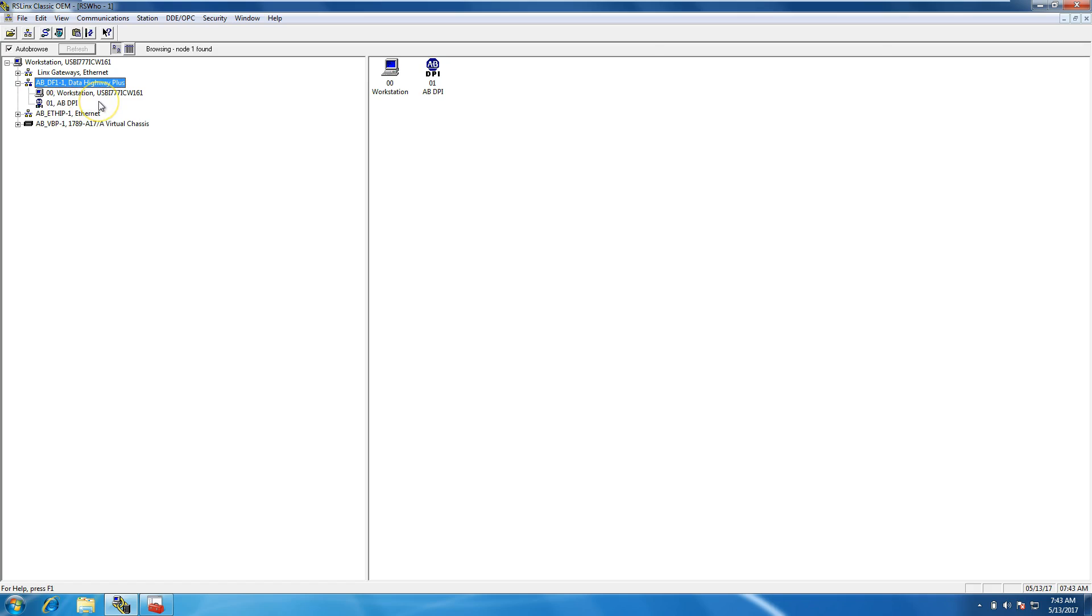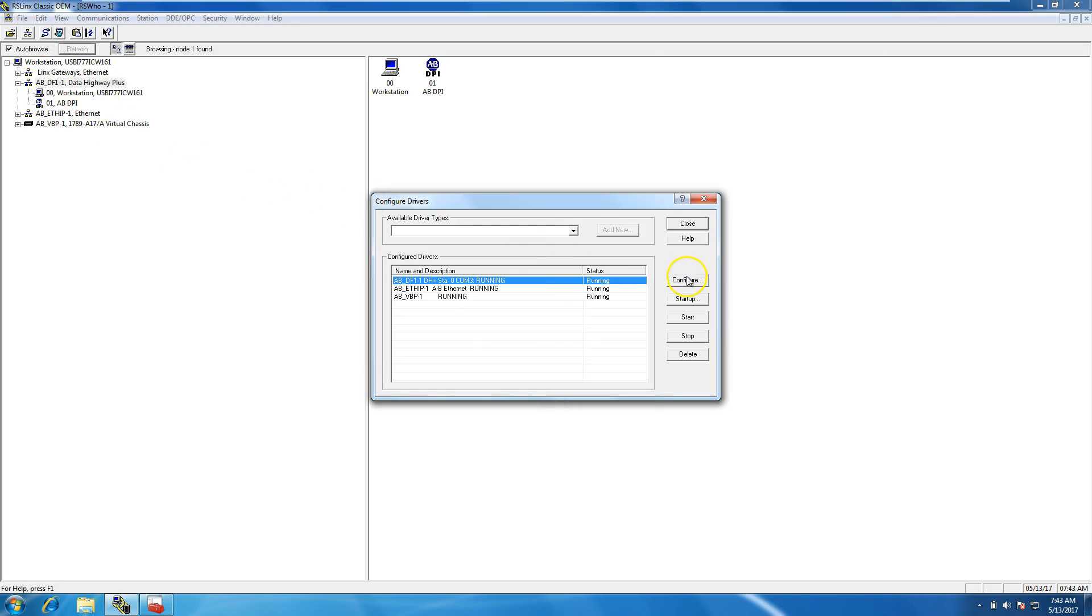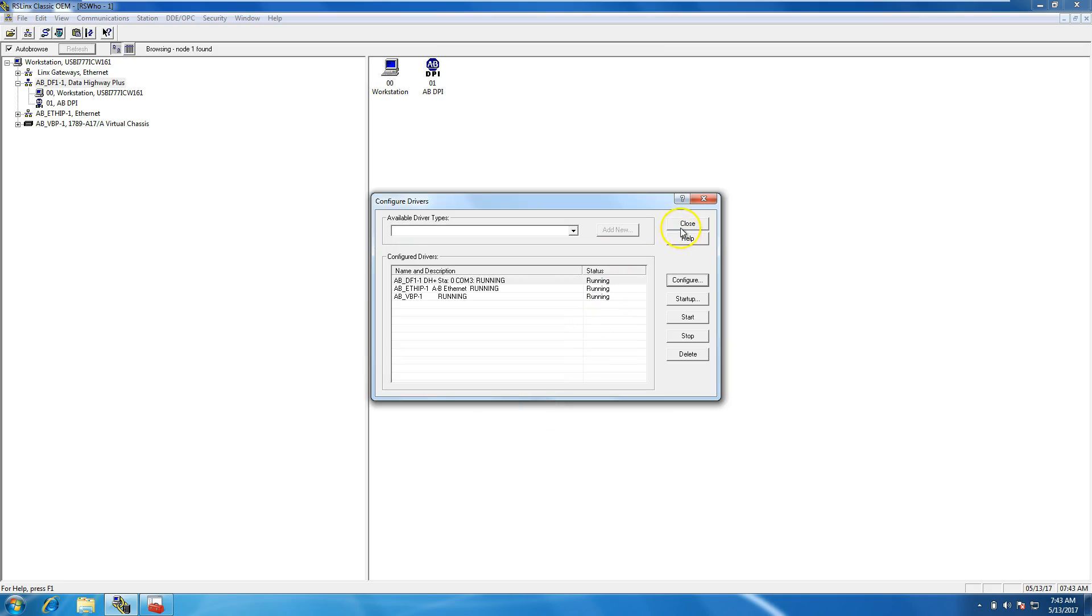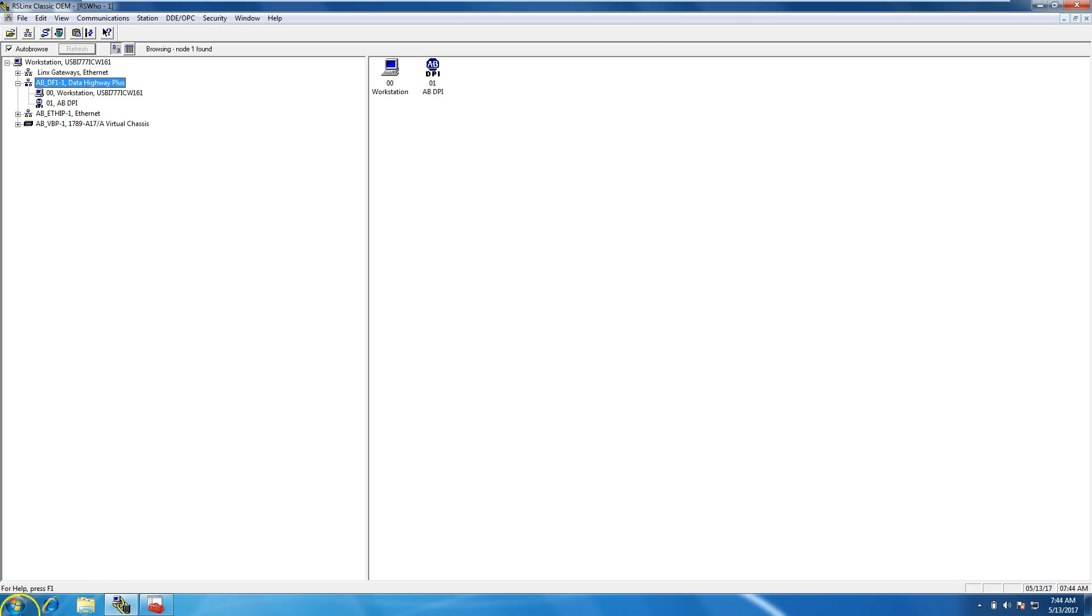It says that it's running. Now we want to open up the driver to verify that it is running. What you should see, being that our station that we set for the driver is station zero, that's our actual computer station. It shows up as station zero, and then the Allen Bradley servo drive, which is the Kinetix 6000, shows up as an AOP DPI. This is a general format for drives in general.